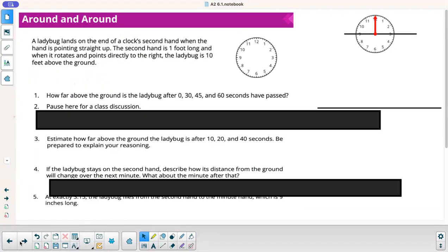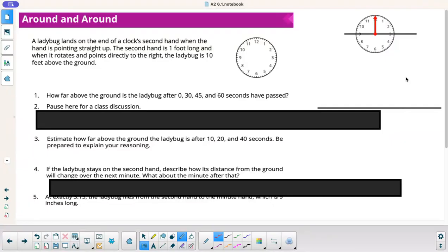Let's take a look at this problem. A ladybug lands on the end of a clock's second hand when the hand is pointing straight up. The second hand is one foot long, and when it rotates and points directly to the right, the ladybug is 10 feet above the ground. Here's the clock on the wall — obviously not drawn to scale — with the second hand as one foot and 10 feet above the ground when pointing right.